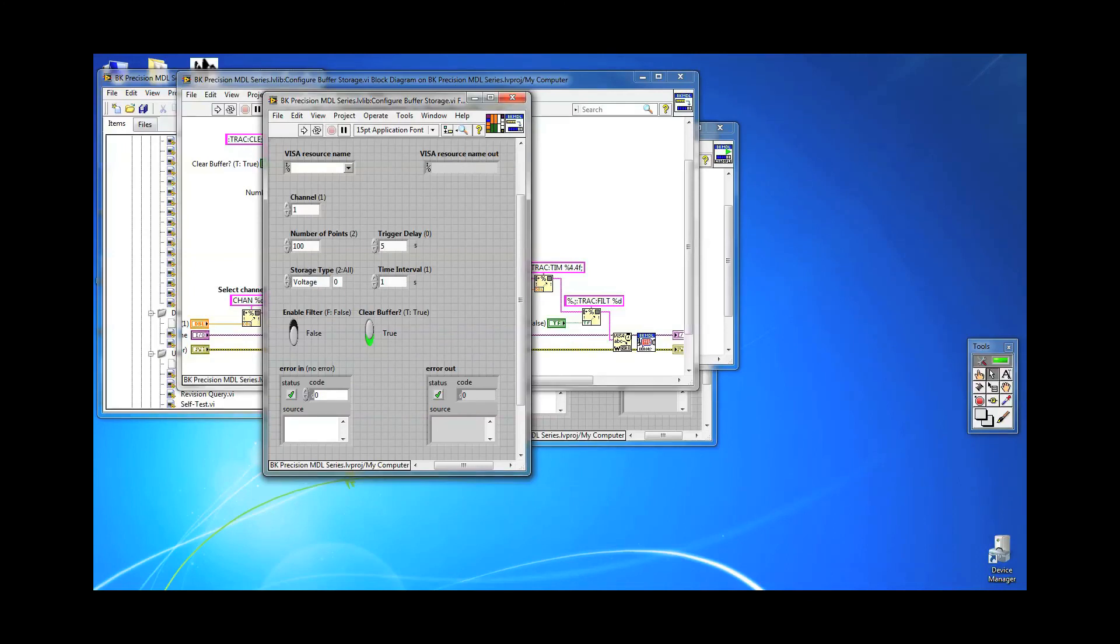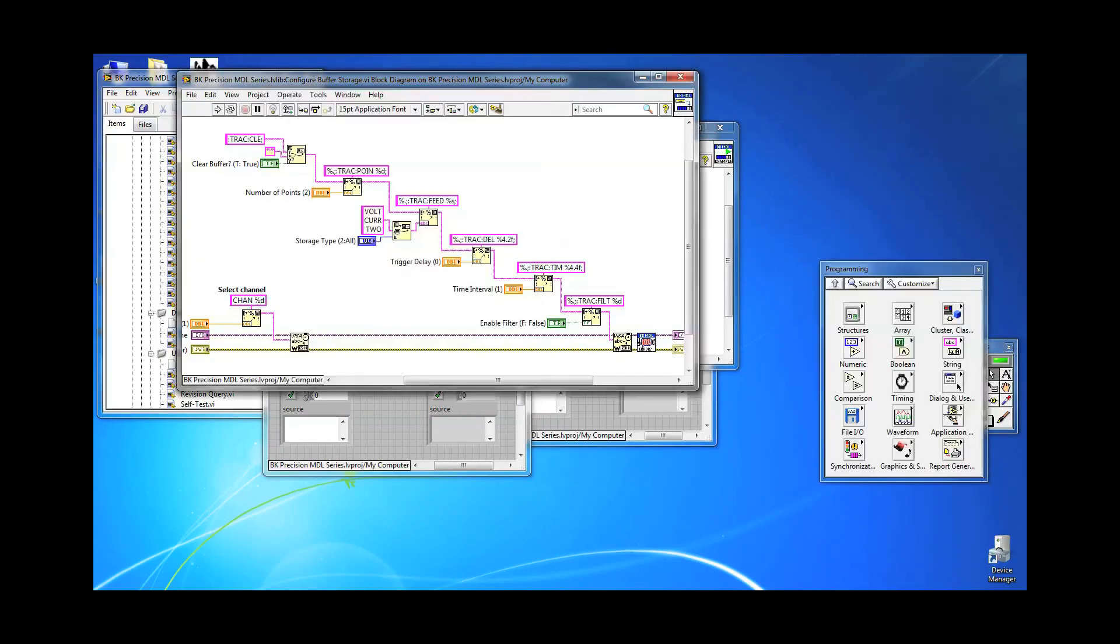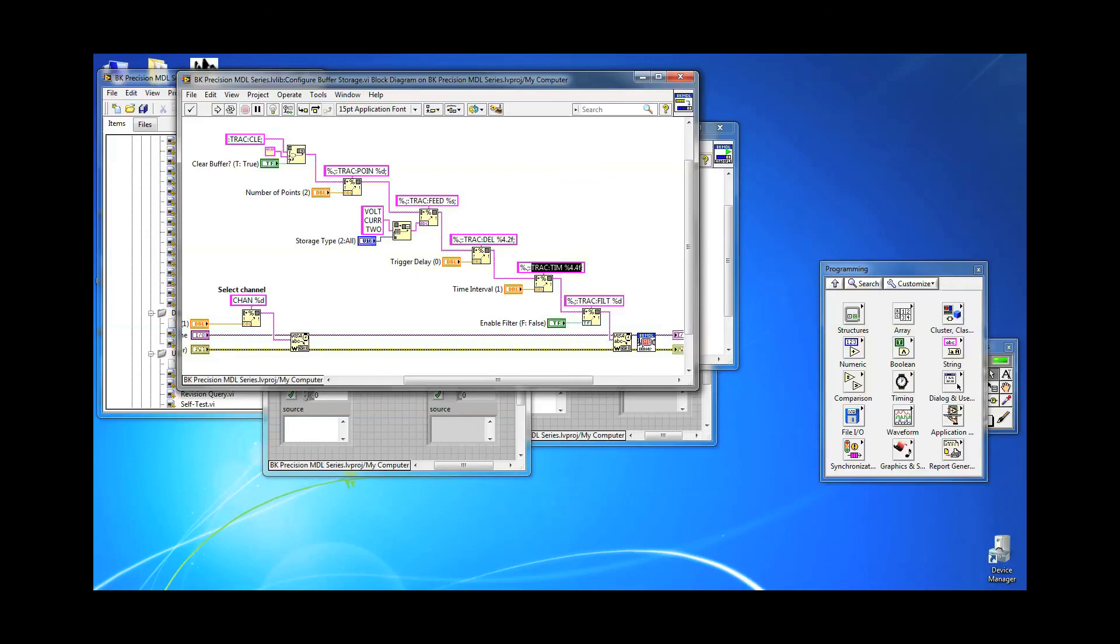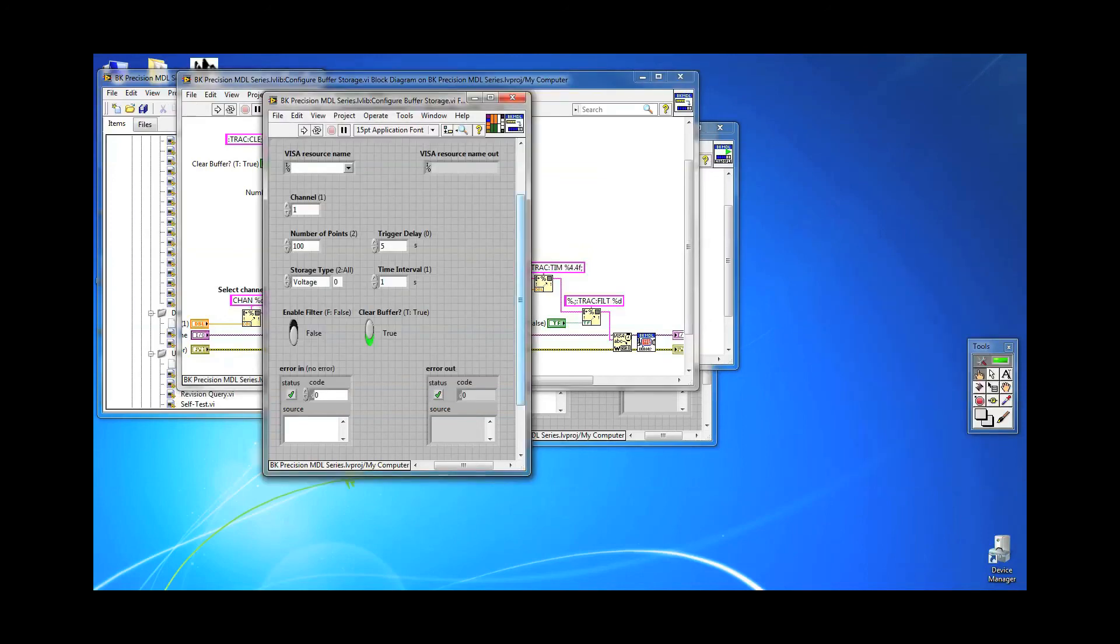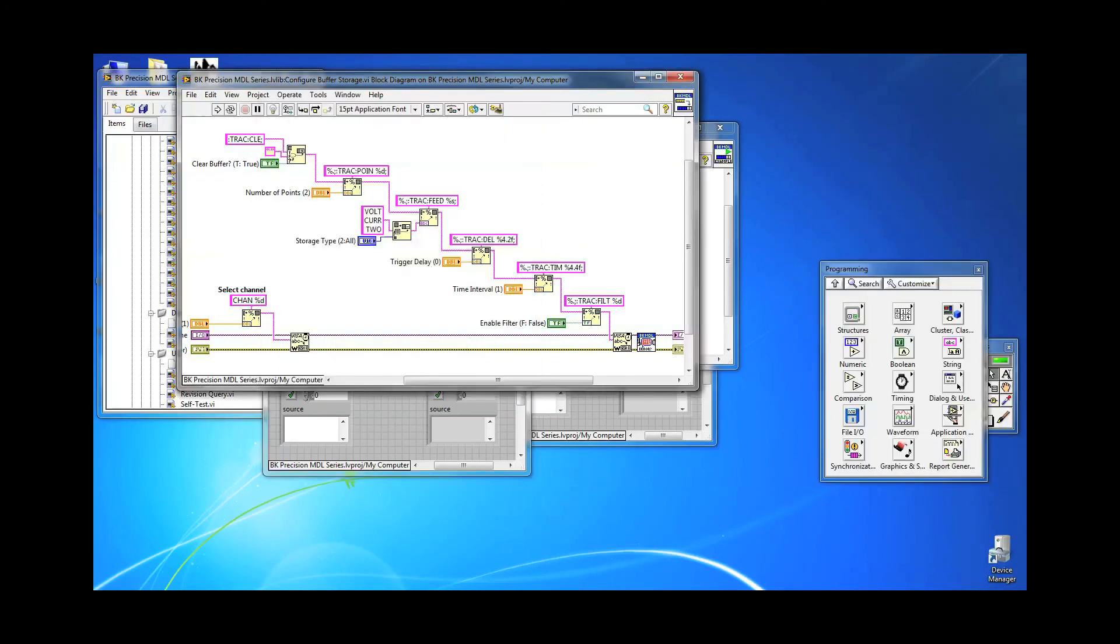You can control how quickly subsequent readings get stored into the buffer by specifying the storage operation time interval with TRAC:TIM command. You can set it to as fast as 0.2 milliseconds or as slow as 3600 seconds. The main advantage of using buffer storage operation over data logging via PC remote control is speed. But for the purpose of showing you the effects of the interval time, I will send TRAC:TIM 1 to set the interval to 1 second between each reading.